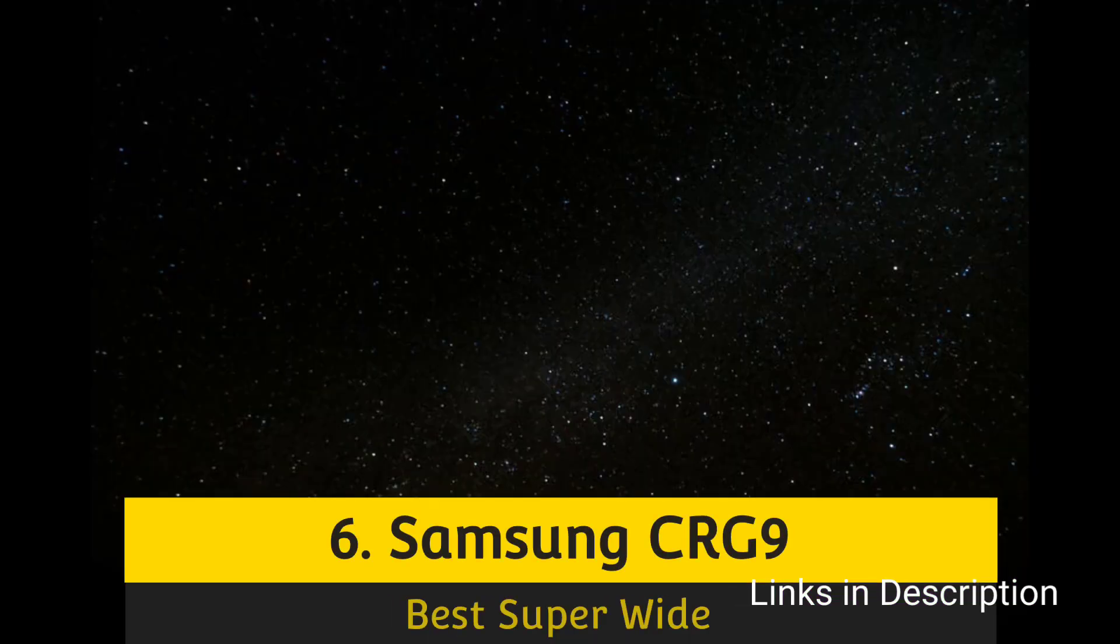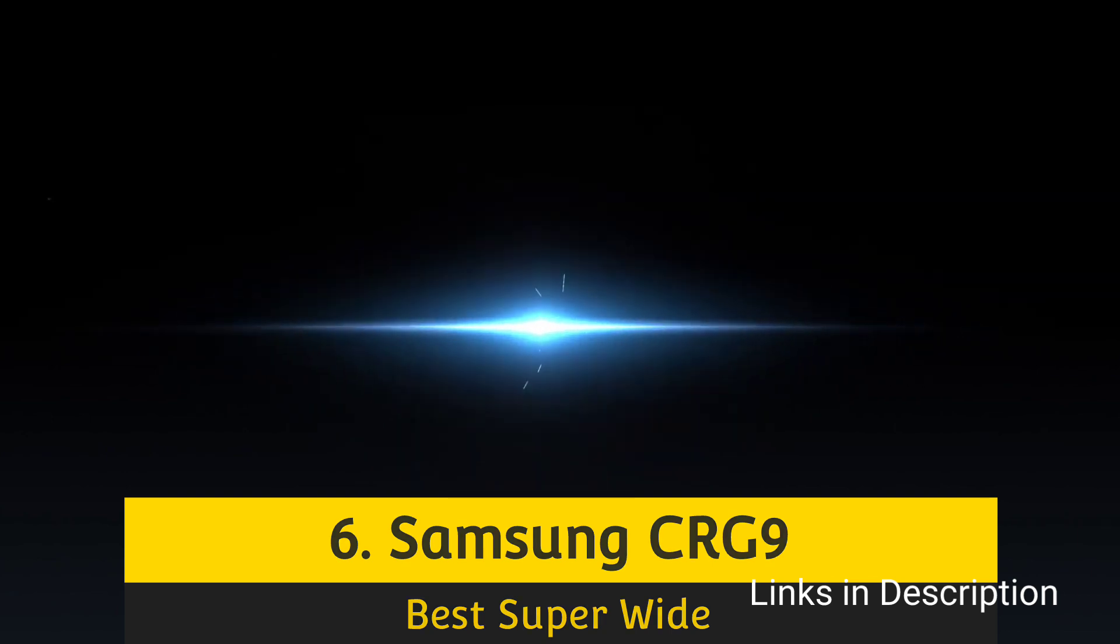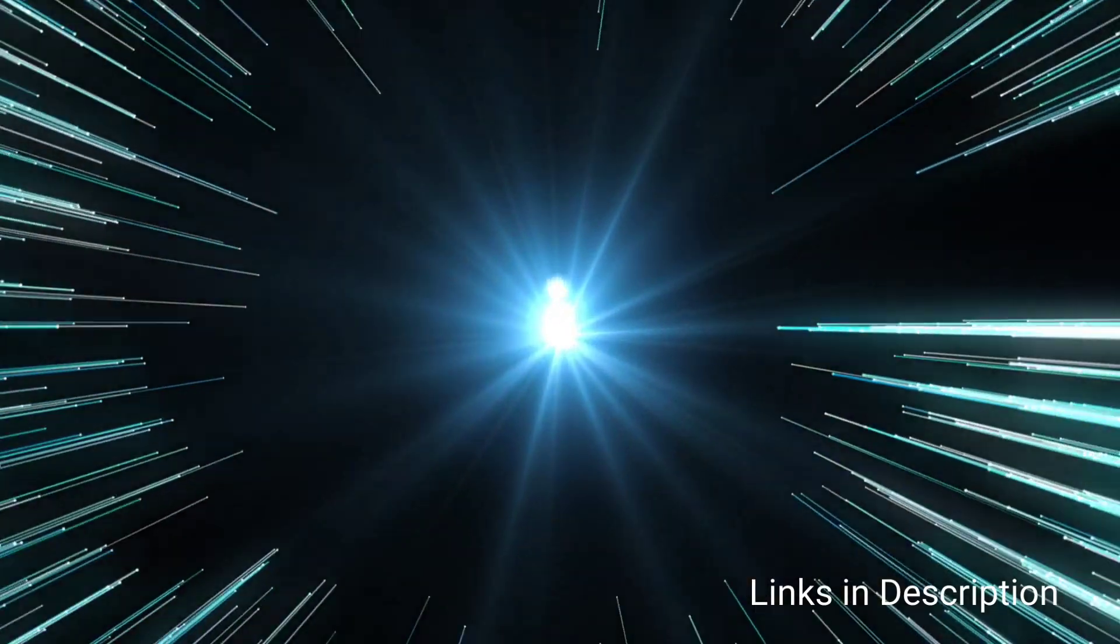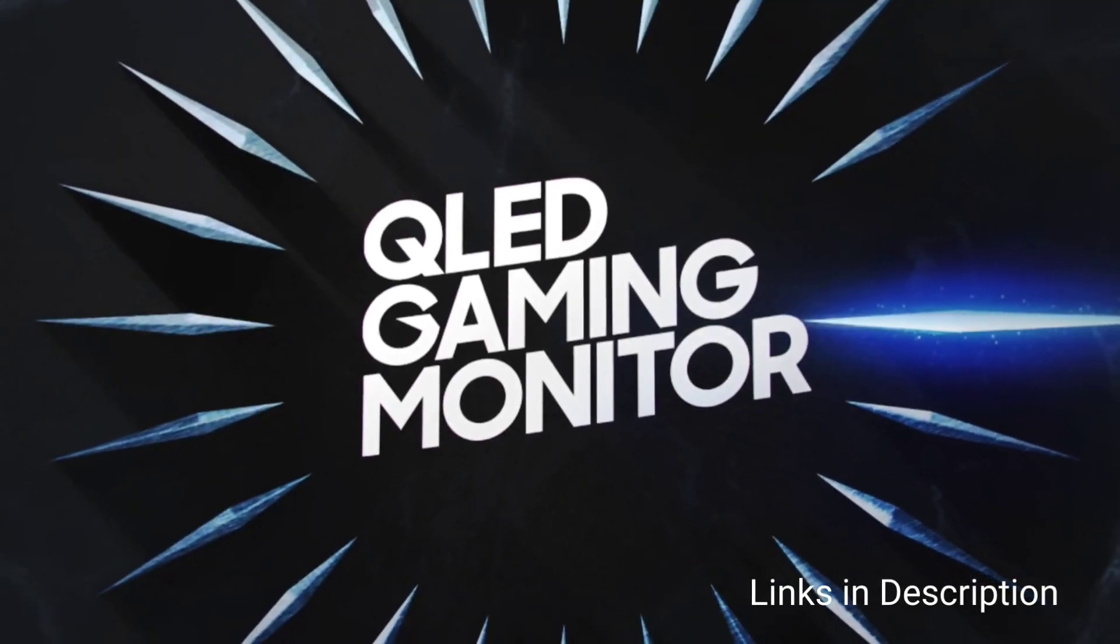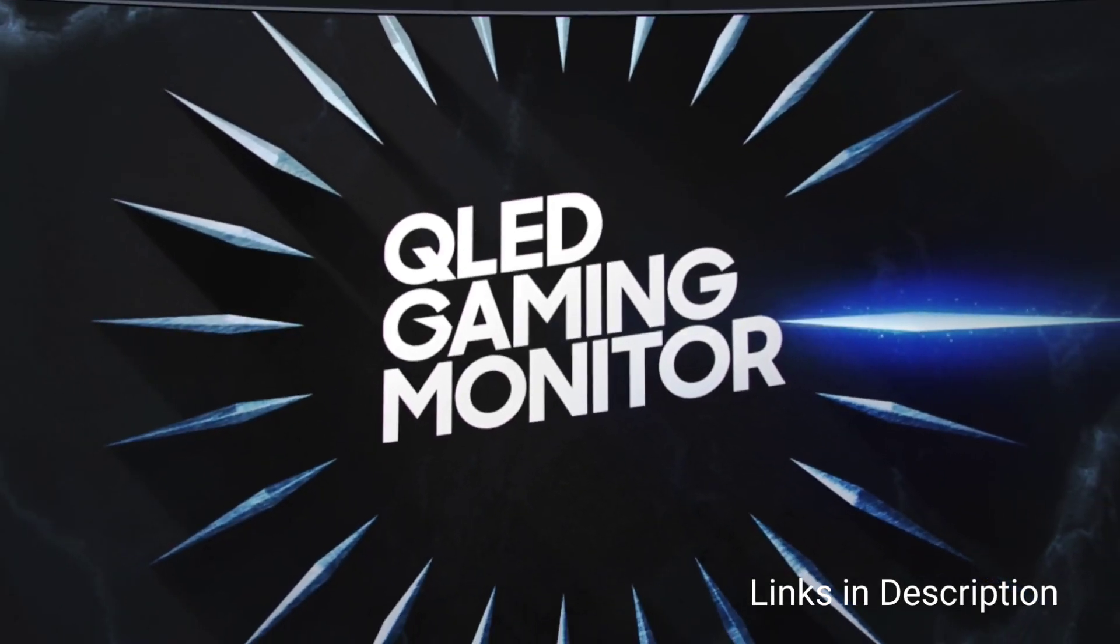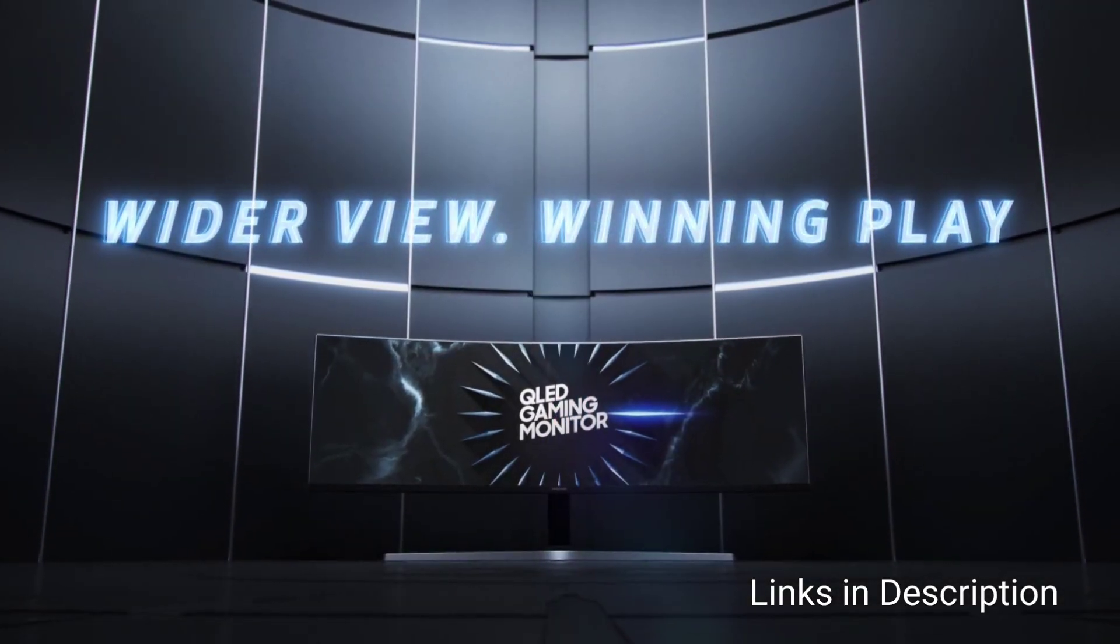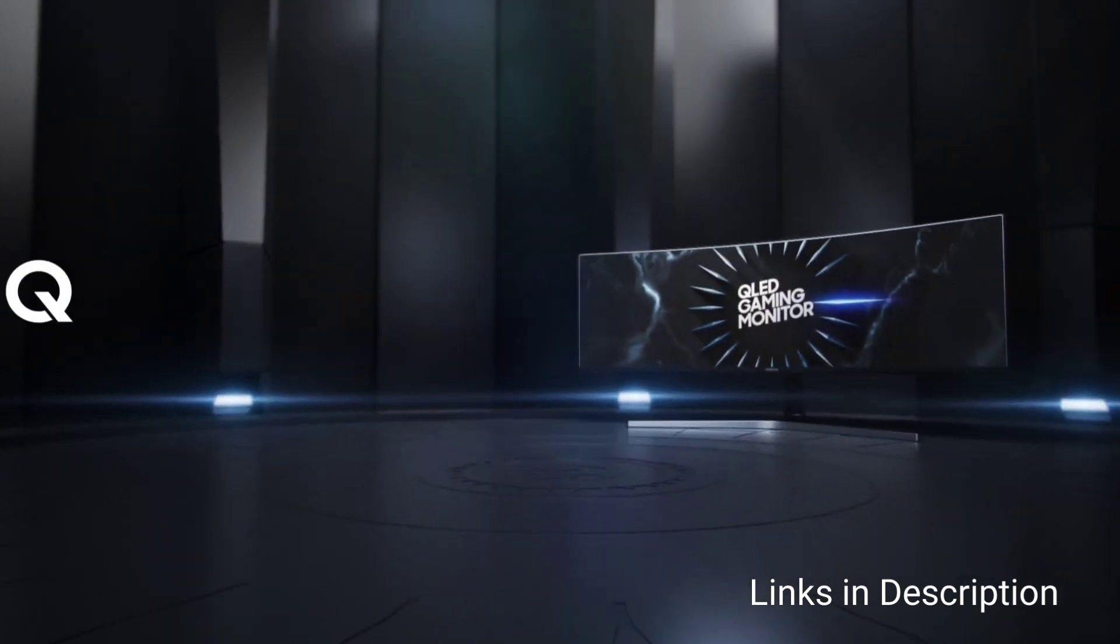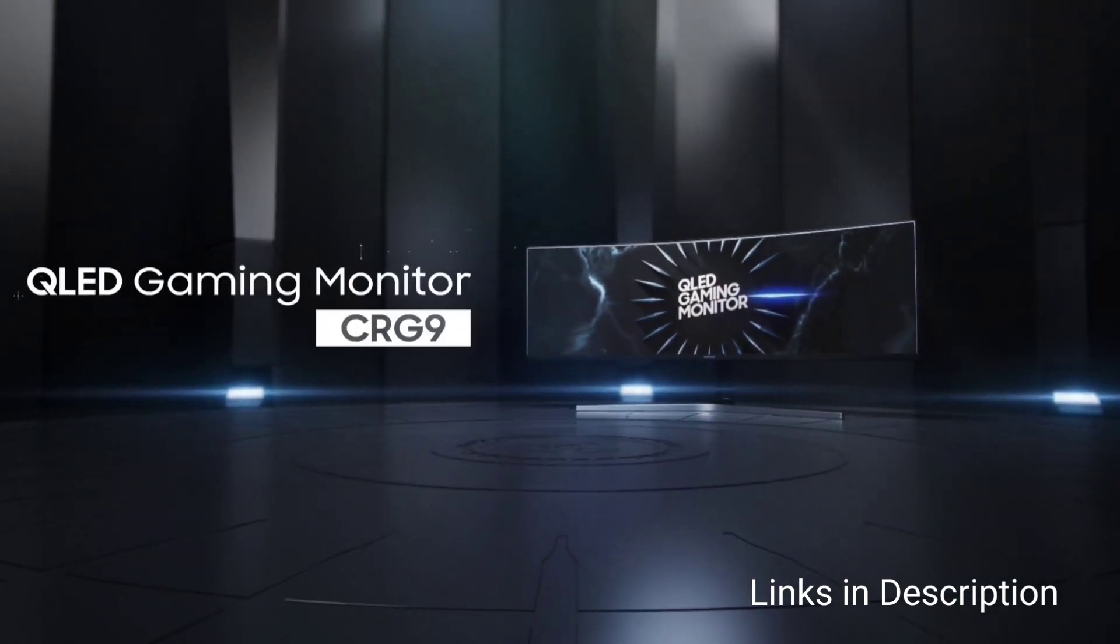Samsung CRG9, the best really wide monitor for programming. Samsung CRG9 sits at the other end, offering a huge 49-inch screen with a 32:9 ratio. It's a huge amount of workspace, which means you can have all your applications, websites, and more open at once.